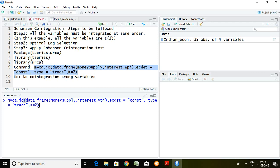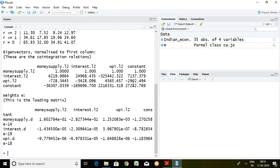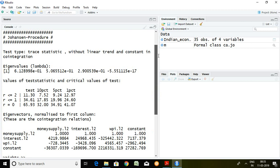The trace statistic of the Johansen cointegration test is now stored in the variable M. After doing that, I simply write summary(M) and press enter. This is the outcome of the trace statistic of the Johansen cointegration test.